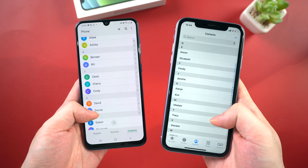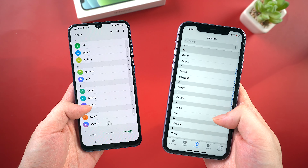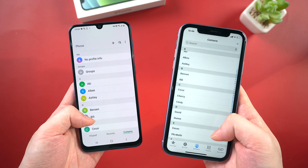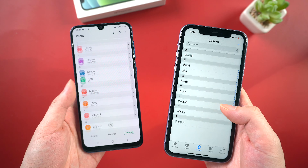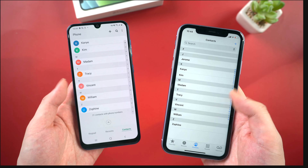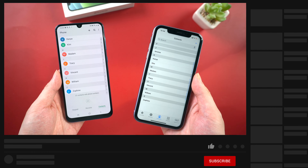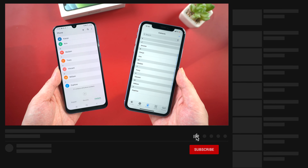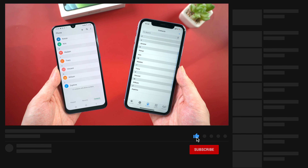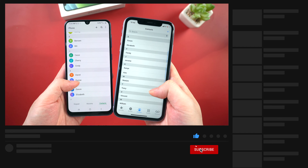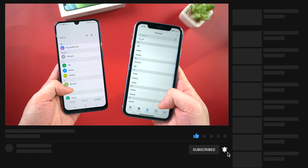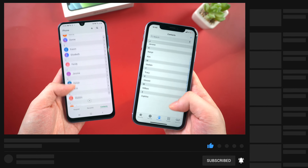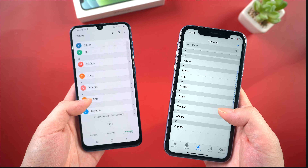So this is the tutorial of how to transfer your contacts from Android to iPhone. It takes some time to prepare all these workable methods for you guys. If you like this tutorial, don't forget to give us a like. I will be grateful if you subscribe. See you in the next video.